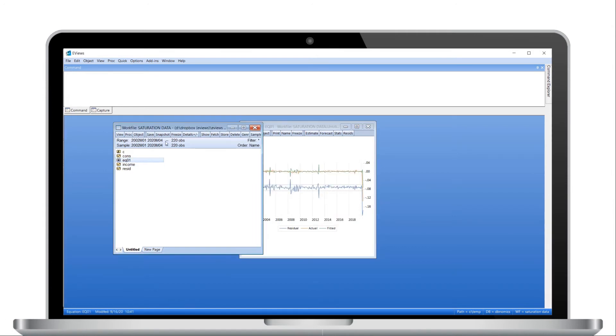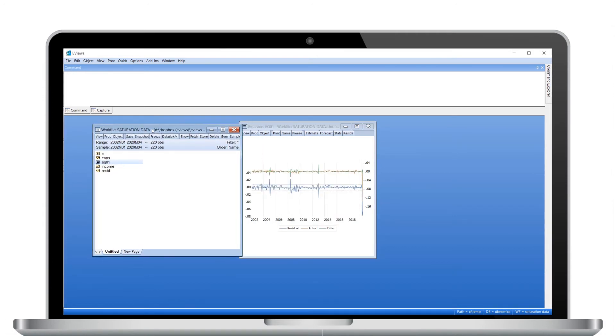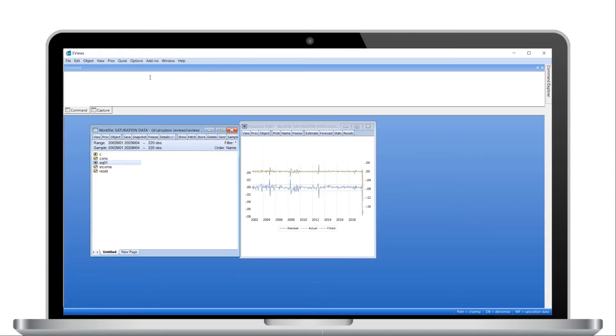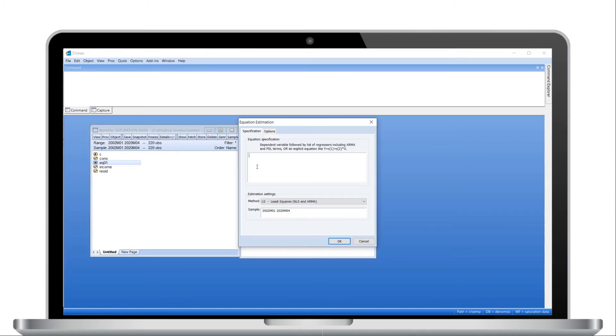We'll name this equation to add it to our workfile. Next, we'll estimate a new equation by again clicking on Quick Estimate Equation. We enter the same dependent variable and regressor as before.